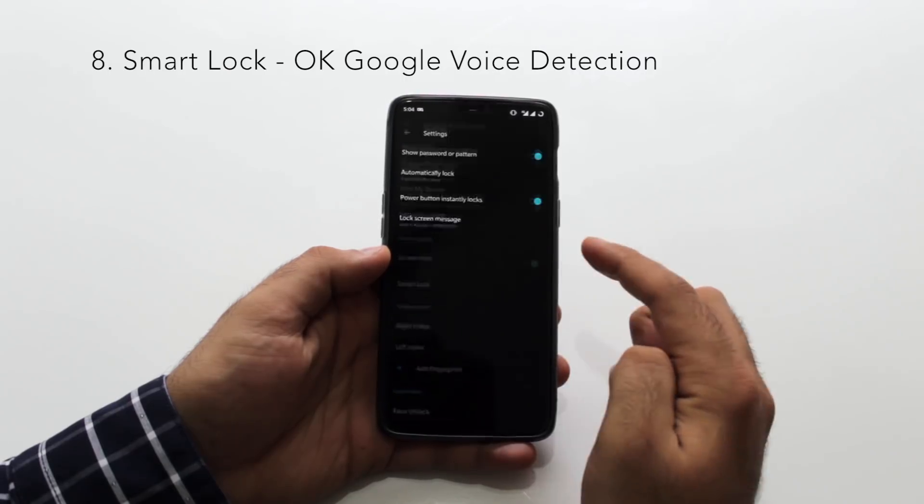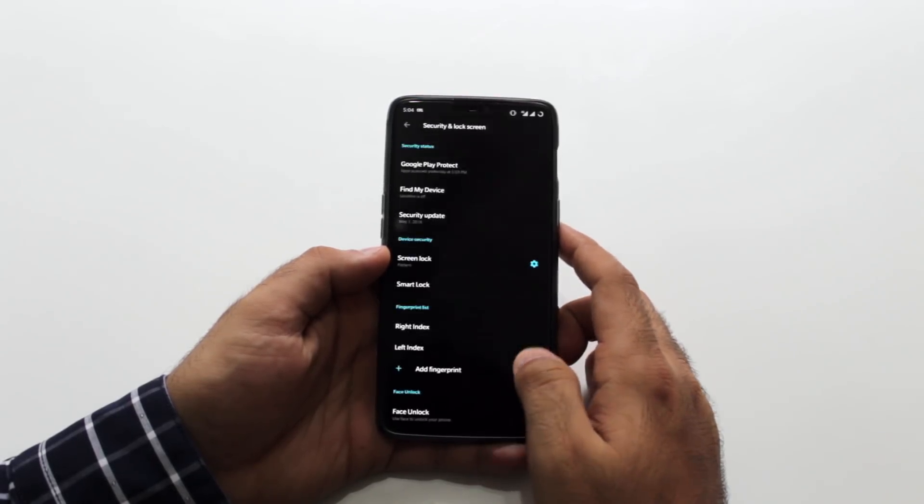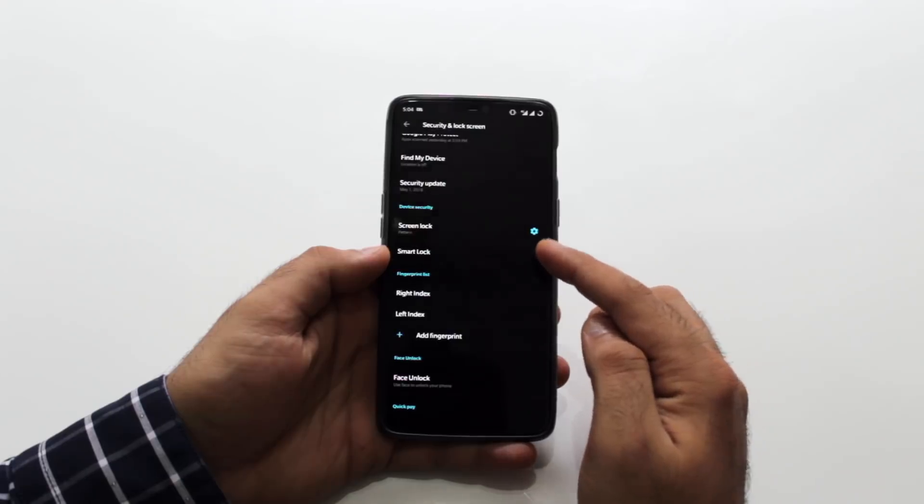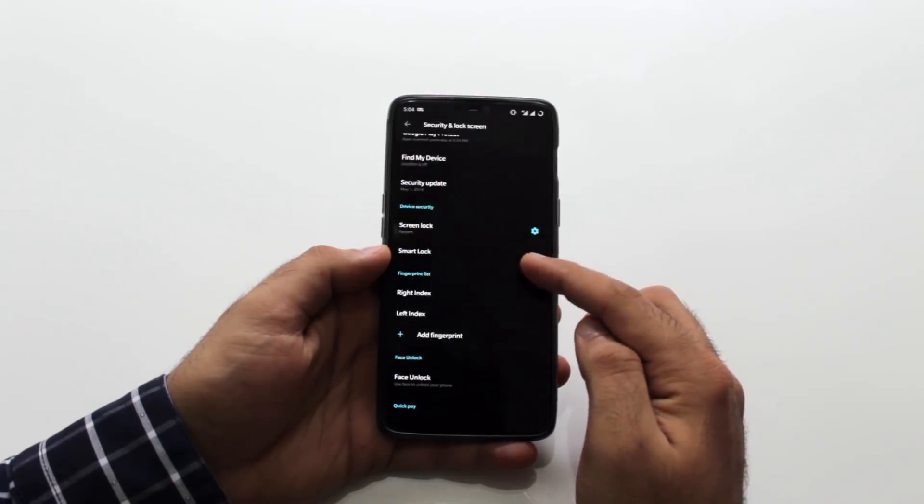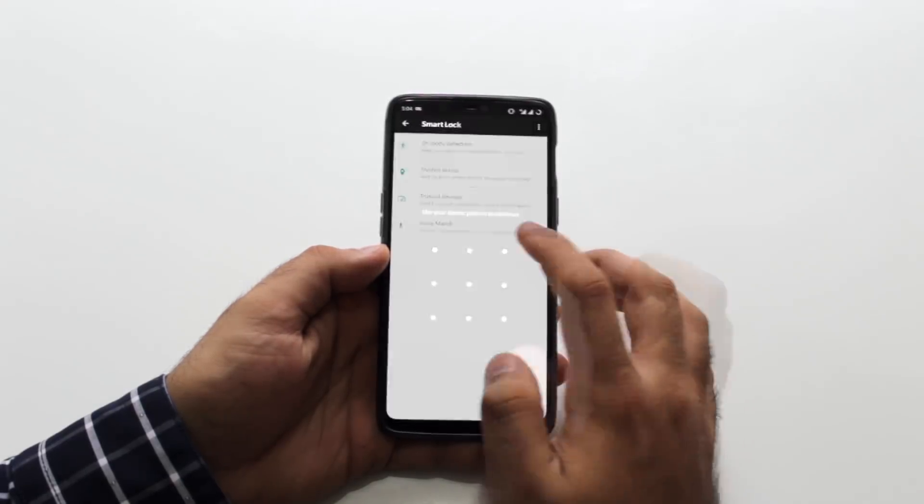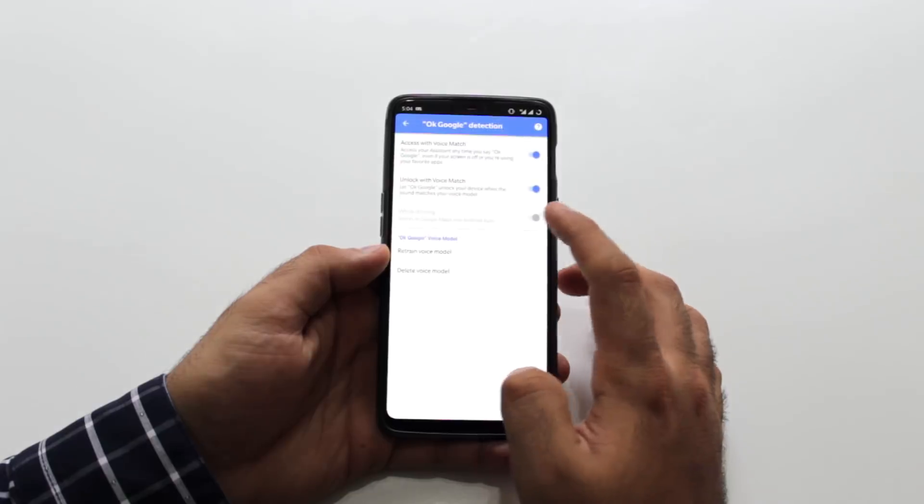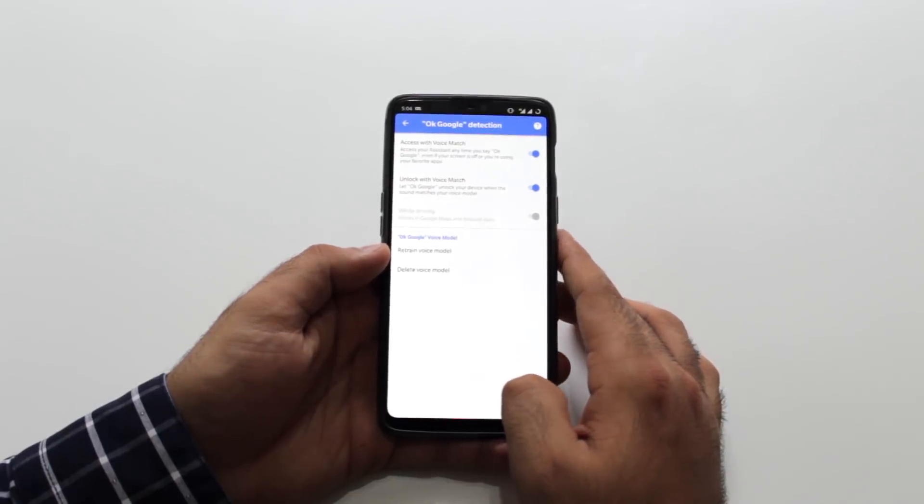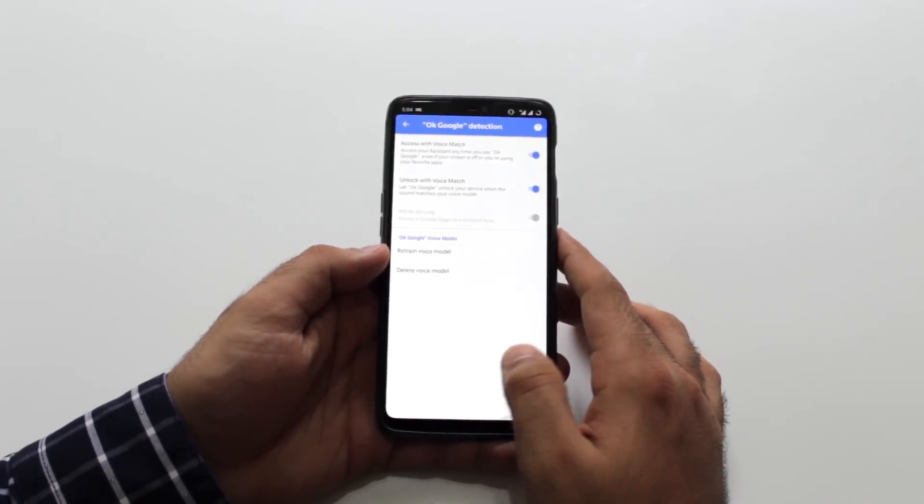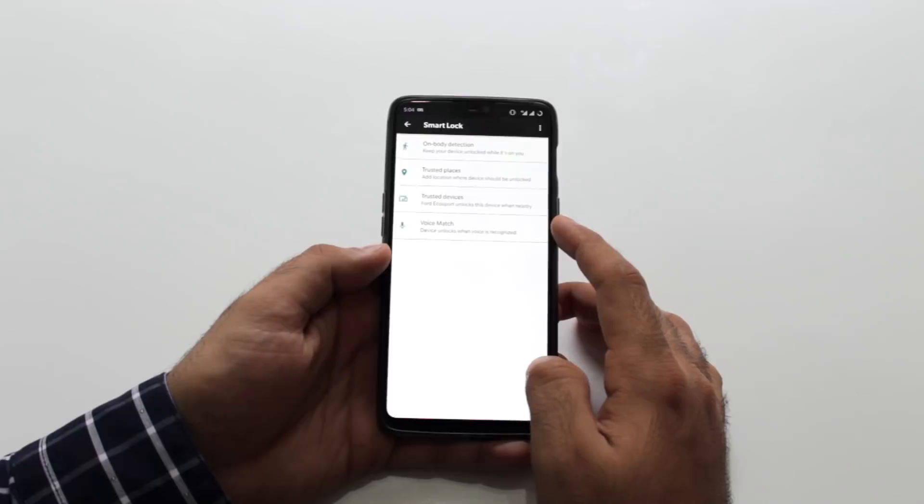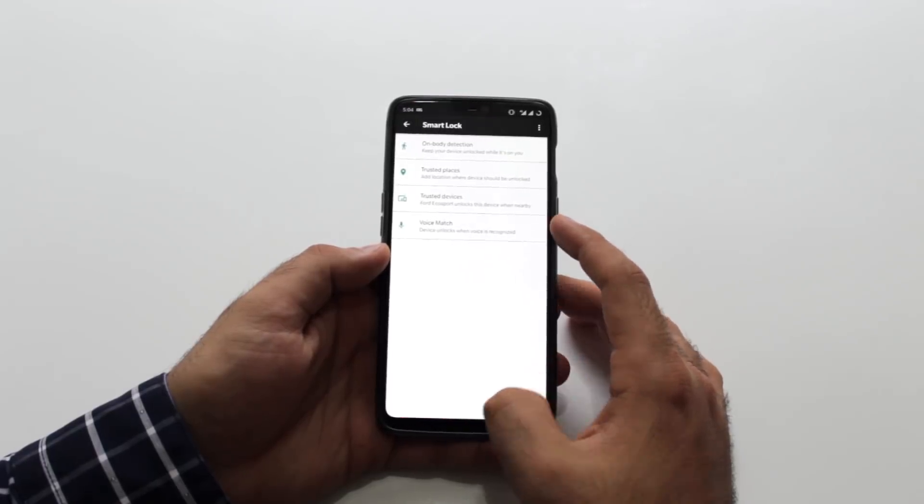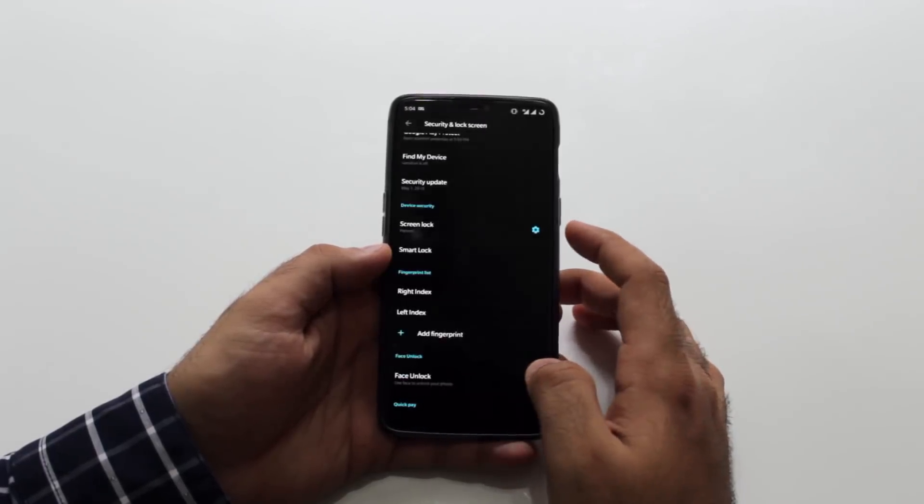Smart Unlock or OK Google Detection. This is important if you want to have a pure hands-free experience with Google Assistant or else it won't unlock your device. For example, when I use my bullets V2 earphones and long press on the pause button it doesn't unlock my device if it doesn't recognize my voice.